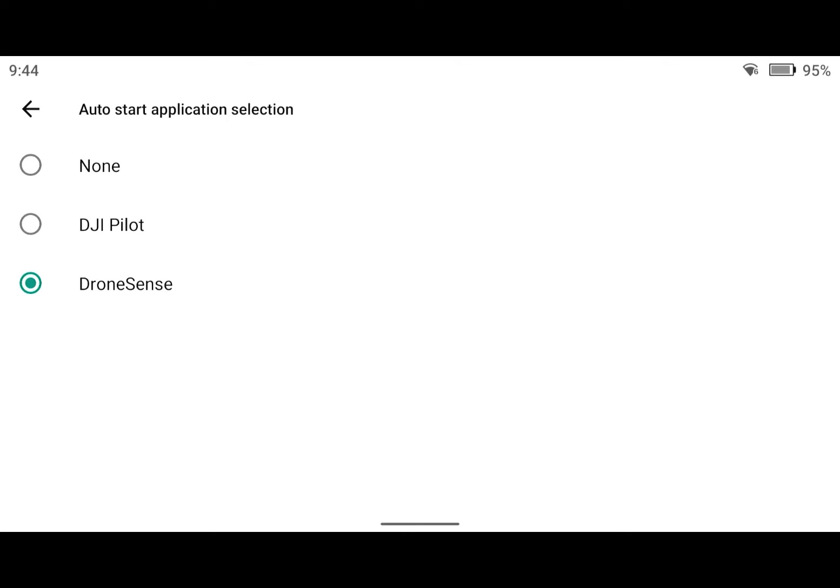Now you can also turn that off completely to where no apps launch by default, but we have it set now where DroneSense will be the app that opens automatically and I'll show you now what that looks like.